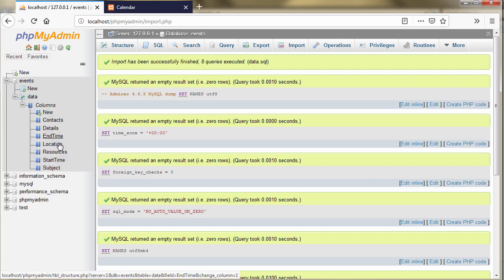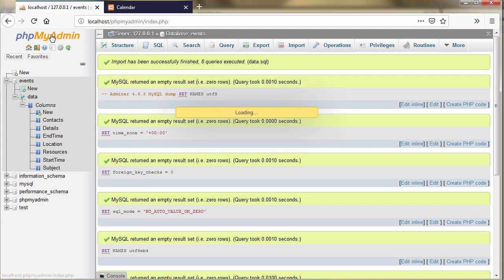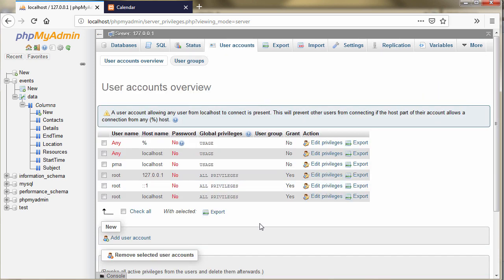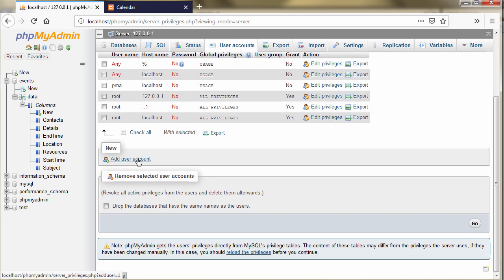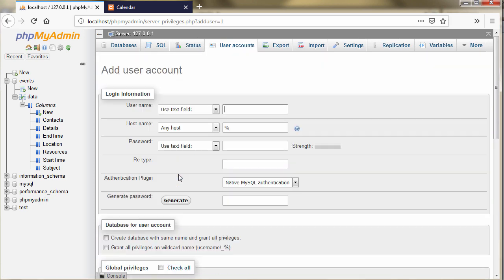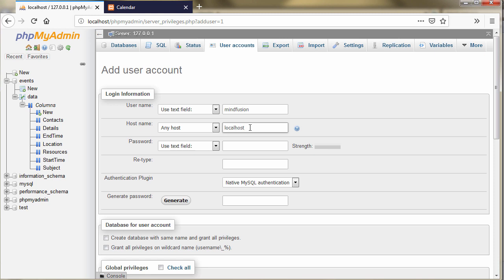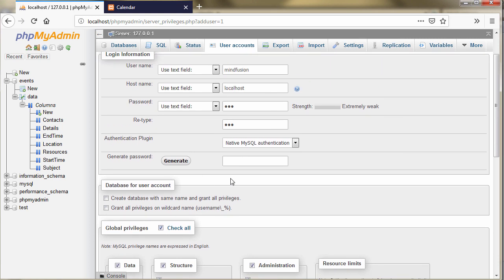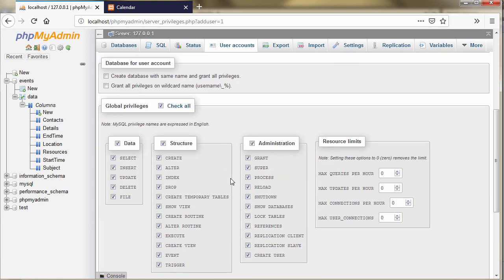Data has all columns needed for recording an appointment. Let's get back to the phpMyAdmin start page and create a user that will have the rights to record the calendar events. We create a new user whose host will be localhost with a simple password 123. Then we give that user all privileges and save them.